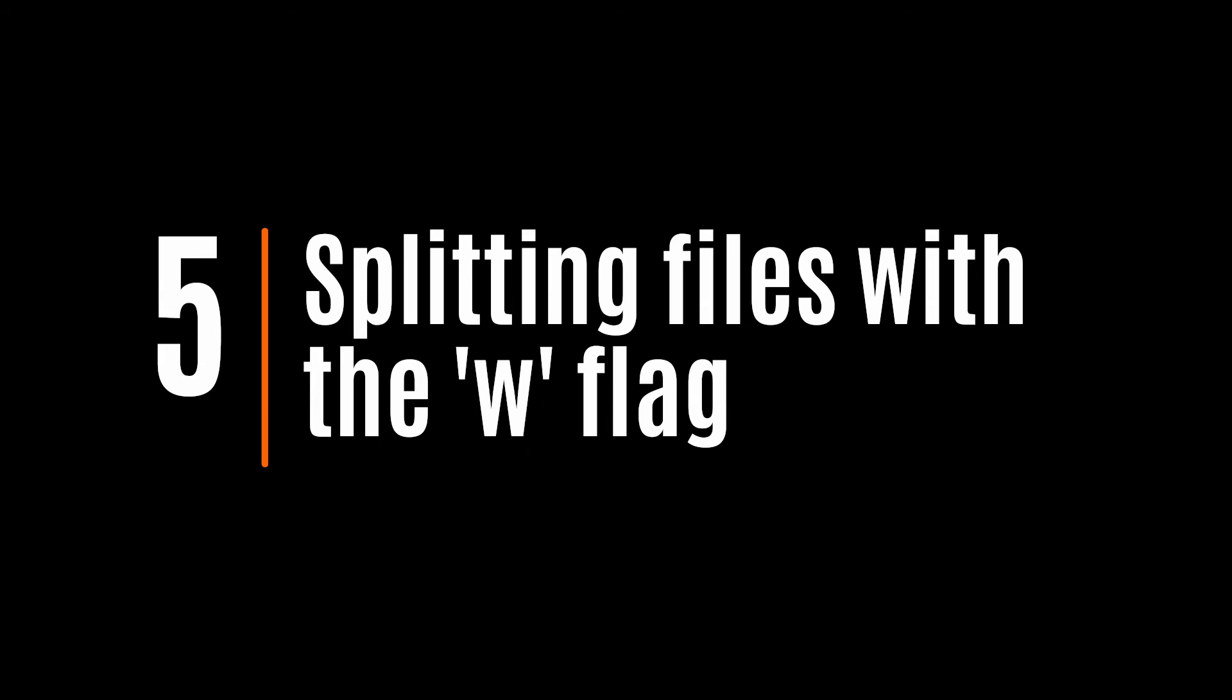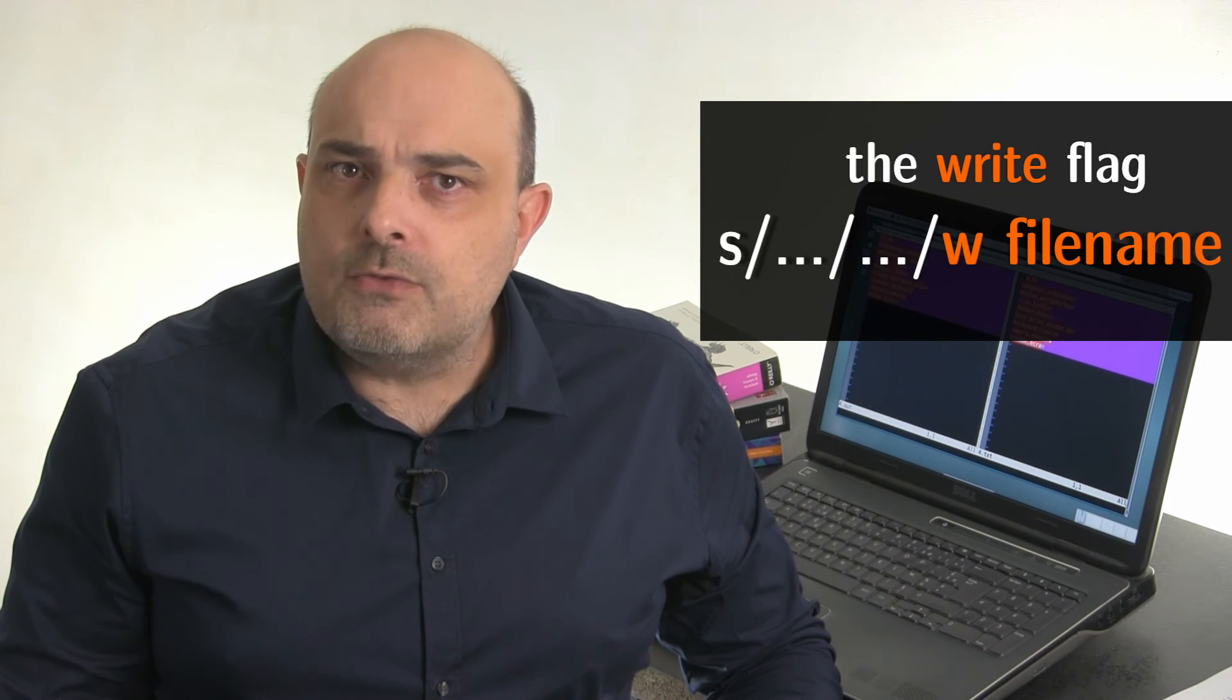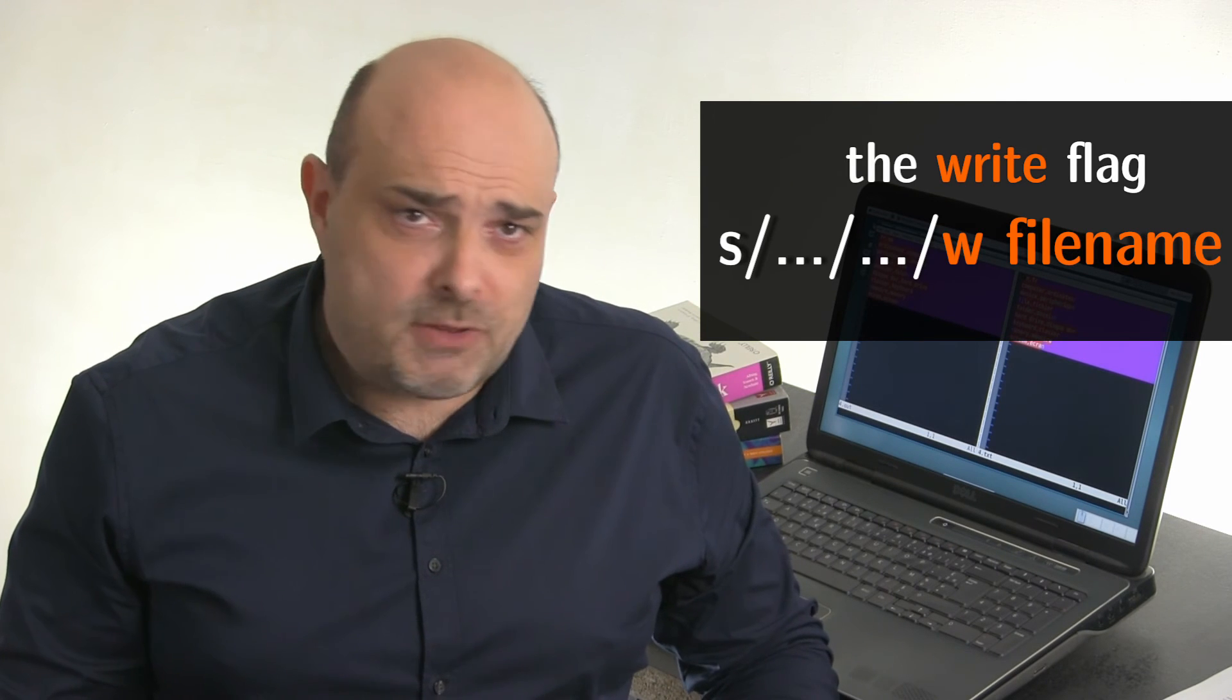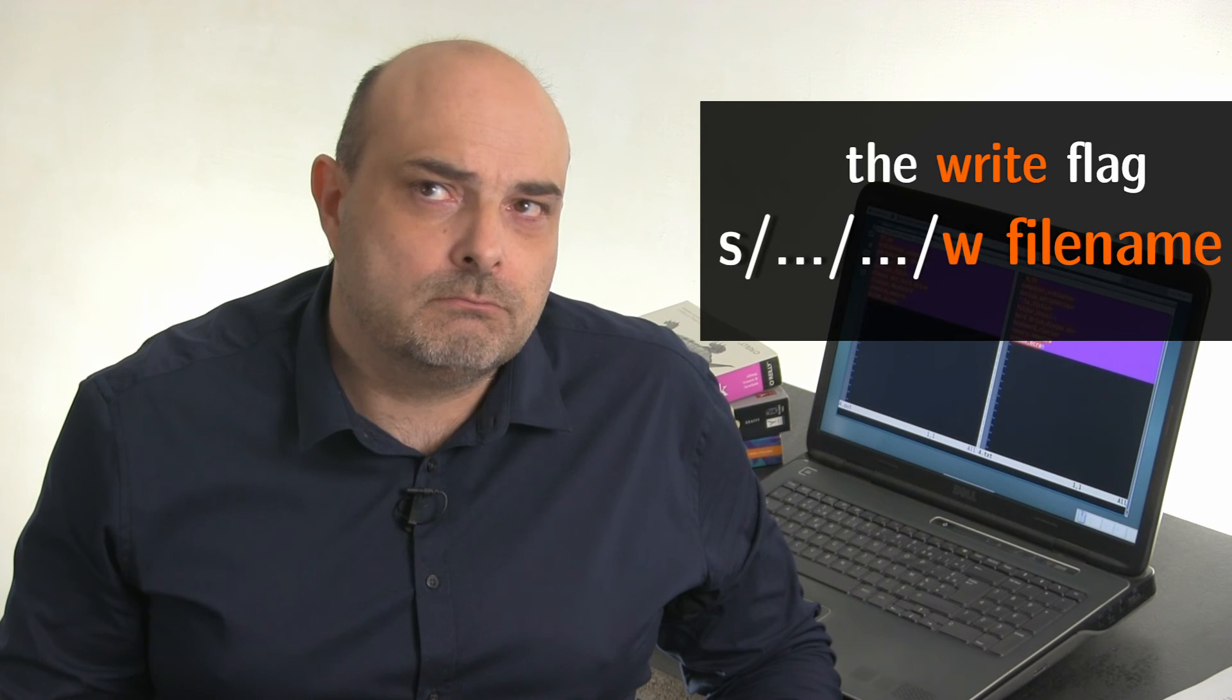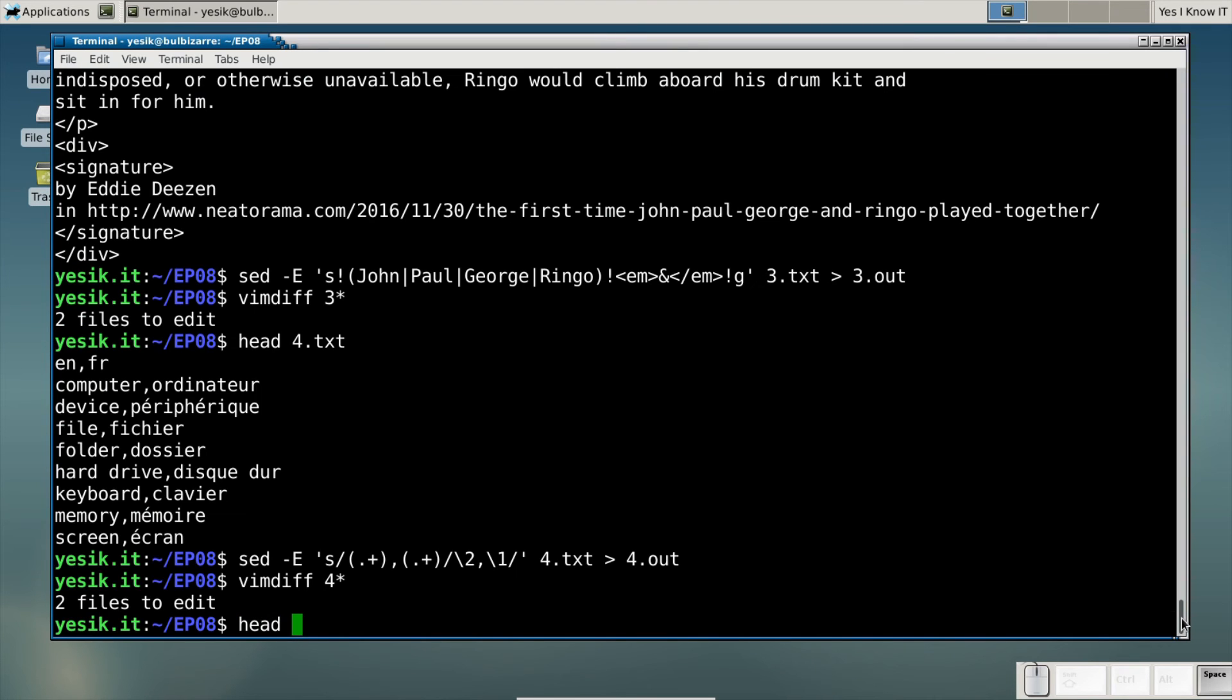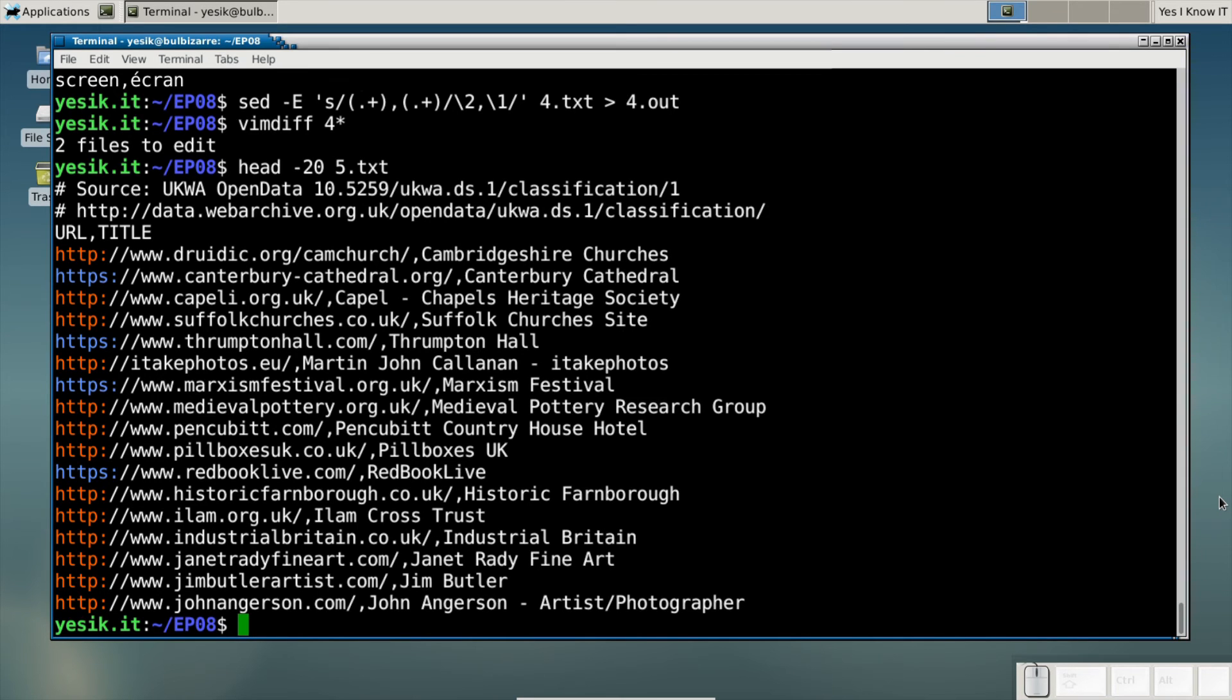We already used the G-flag at the end of the substitution pattern to perform a global replacement. But there are other flags available. For example, the W flag, to append a line to some external file, but only when a substitution was performed. To understand the power of that flag, let's examine some files containing a list of URLs. In that file, some URLs are HTTP, some others are HTTPS.